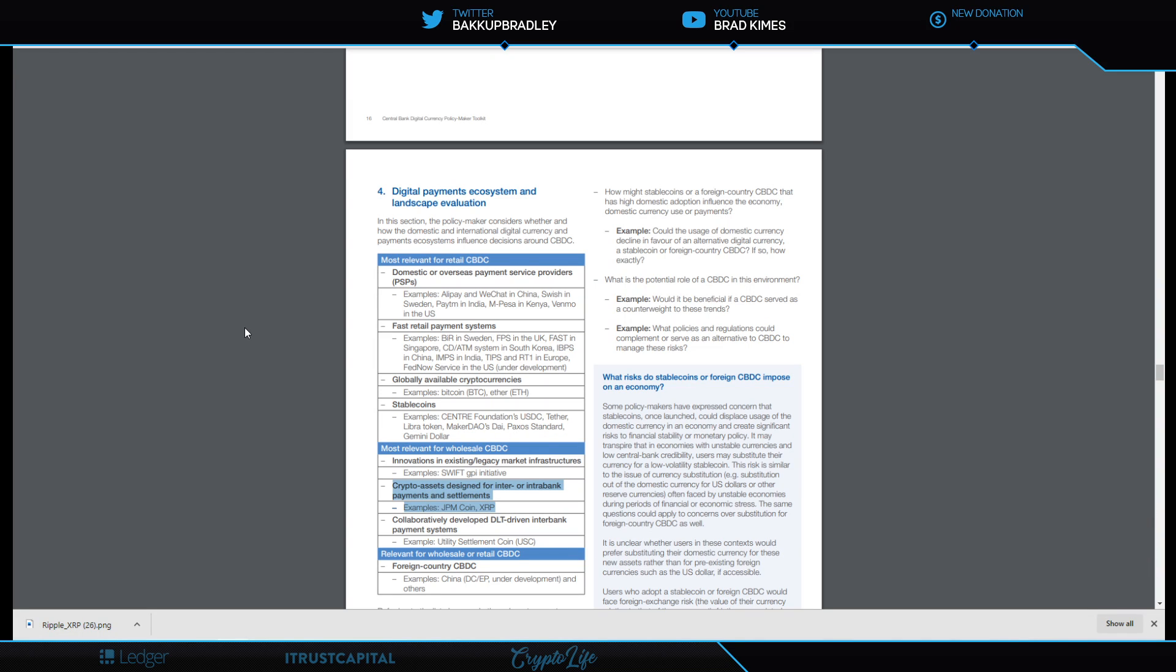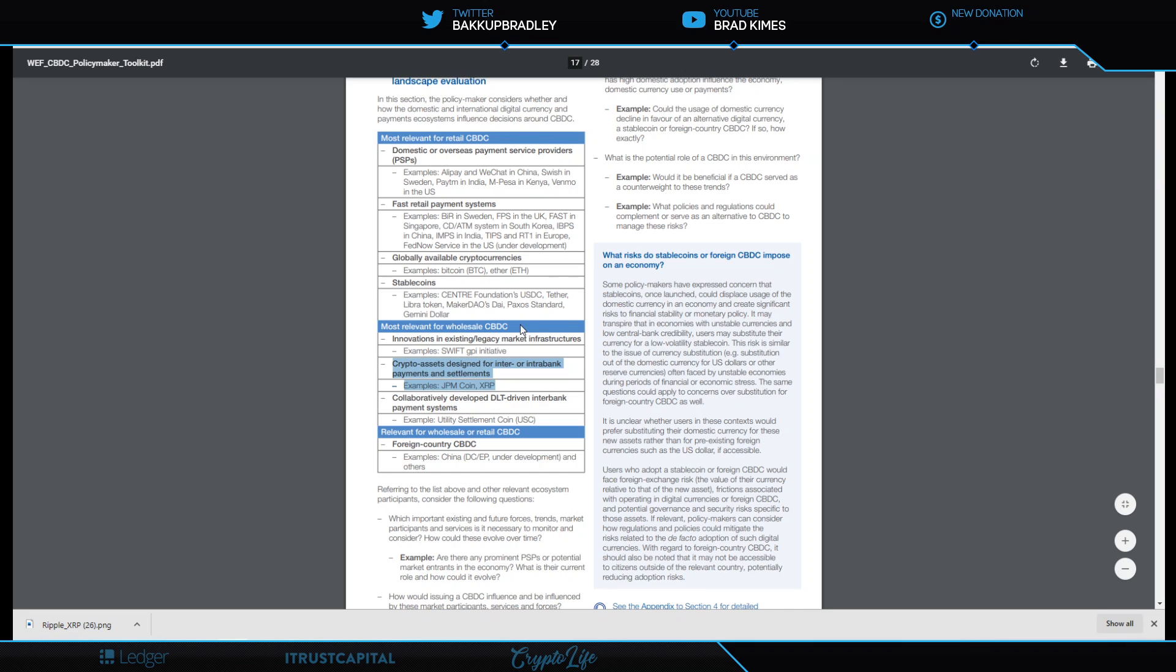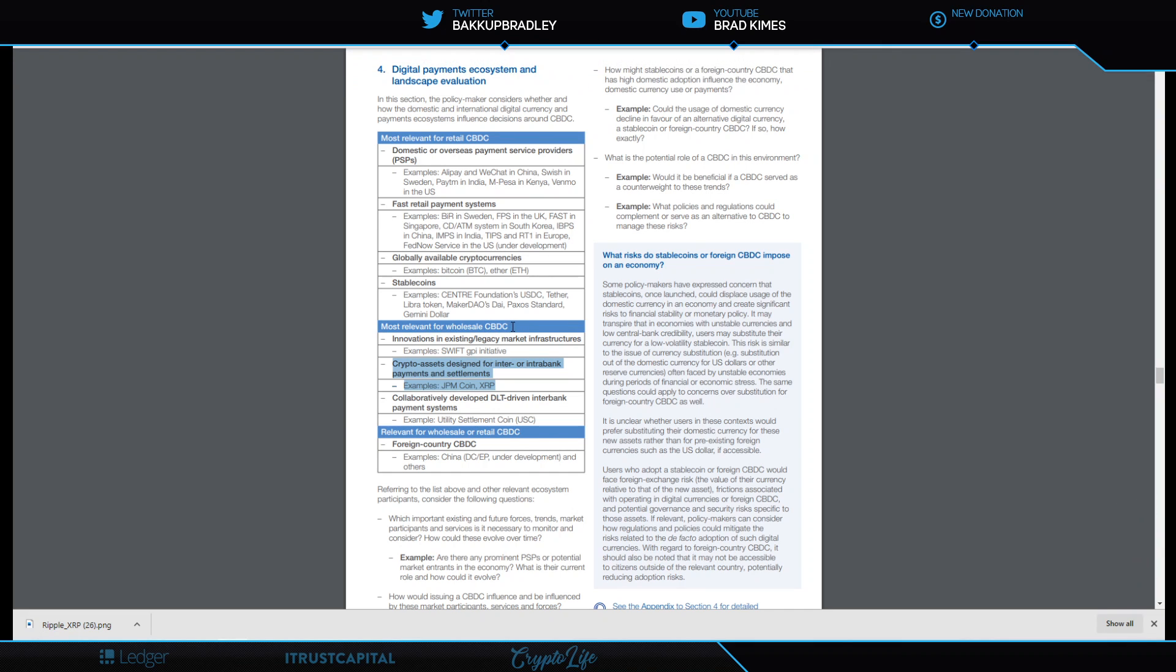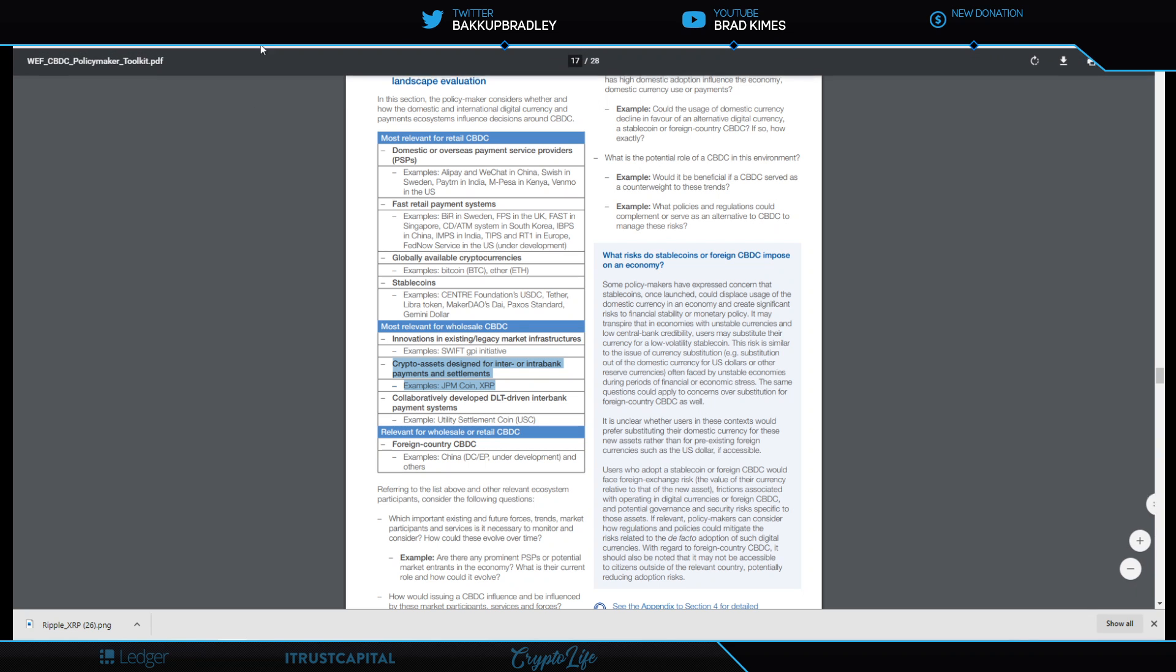Last January 2020, Brad Garlinghouse goes to the World Economic Forum. They come out with a central bank digital currency policy toolmaker kit, which I show a lot on this channel because it's significant. I'm not going to come off of it because it's significant. On page 17, you can see clearly the most relevant for wholesale CBDC, central bank digital currencies. 70% of central banks are developing and deploying central bank digital currencies. According to the last World Economic Forum, XRP is clearly cited here as an asset designed for inter and intra-bank payment and settlement. The woman that created this document was Sheila Warren from the World Economic Forum, and she is going to be a keynote speaker at this year's Swell.